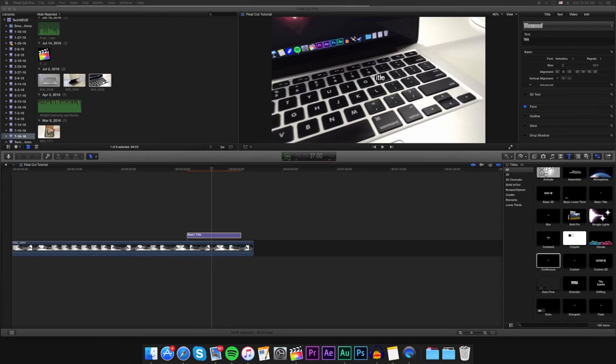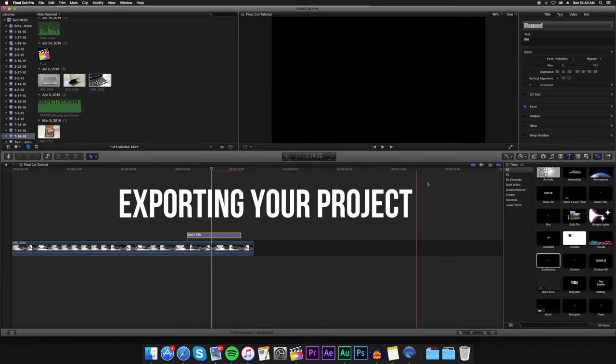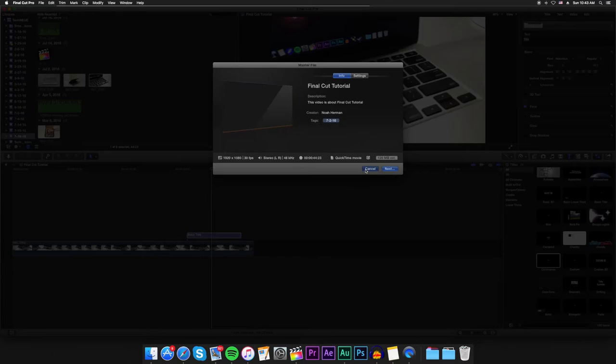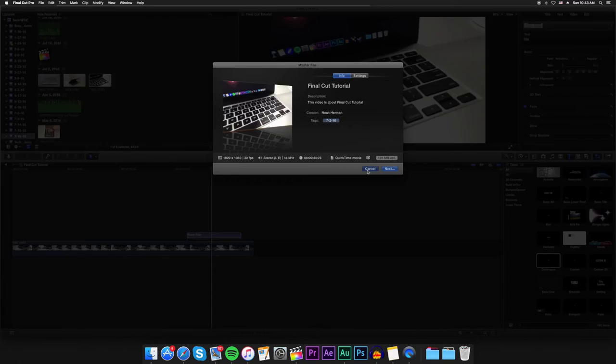And finally, last but definitely not least, I'll show you how to export your project once you're done editing. You can either click the share button on the central bar and then click master file. Another method is going to file, share, and then master file. And the last method is just pressing Command and E on your keyboard.